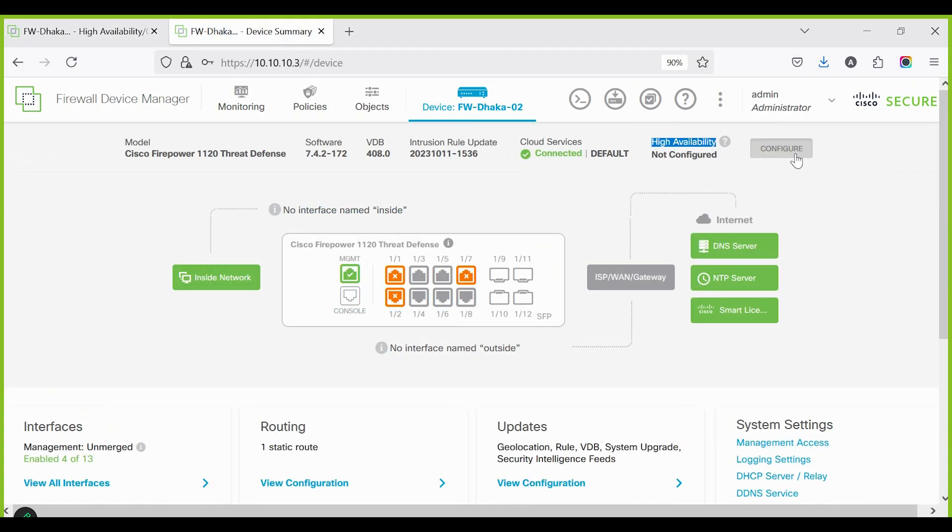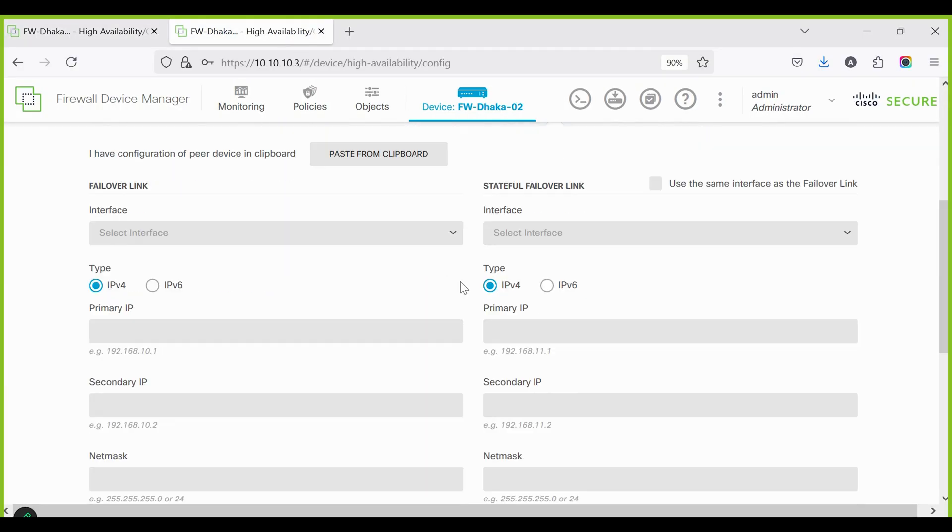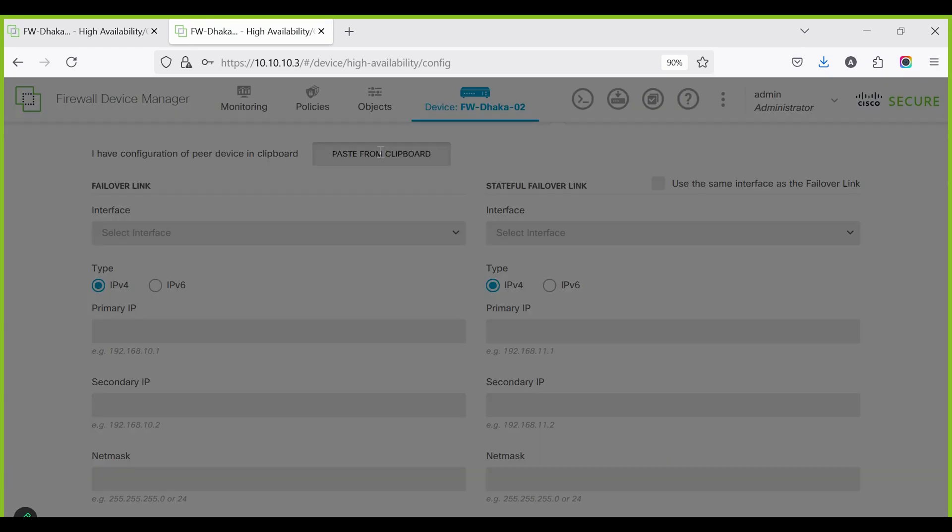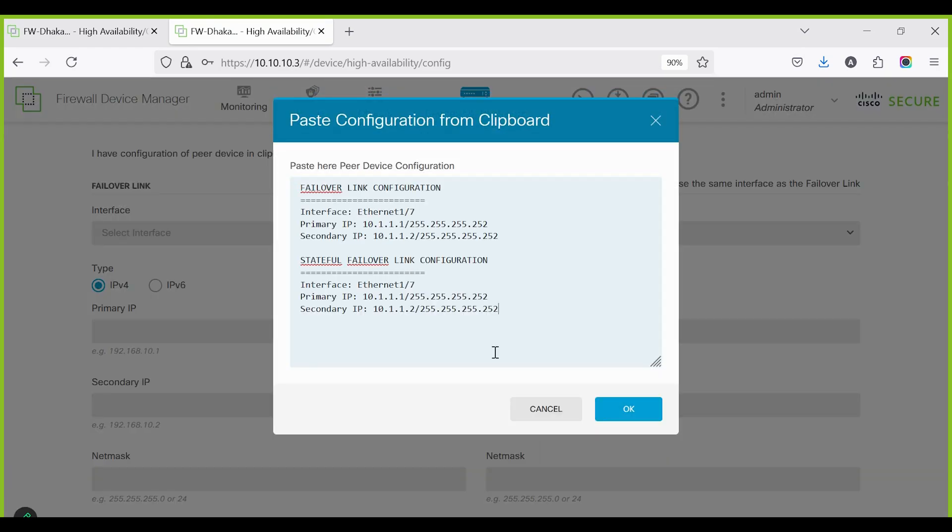In the secondary device, configure HA. Select the secondary device, then paste the configuration from the clipboard as shown.